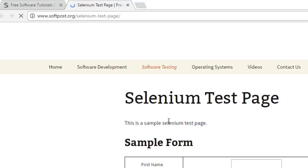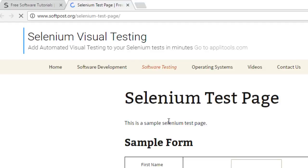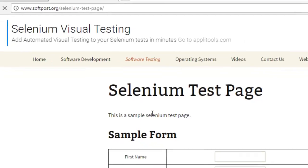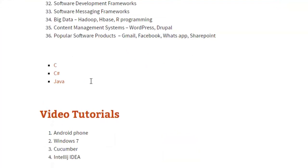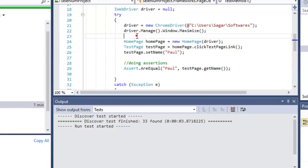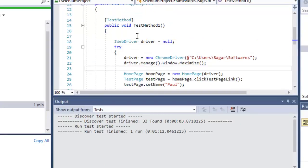I'm going to execute this. First it will go to the home page at softhost.org, then it will click on the Selenium Test Page link, enter a value in the first name field, and perform the assertions as well. This is about the simple Page Object Model. Now let's look at the Page Factory Model.